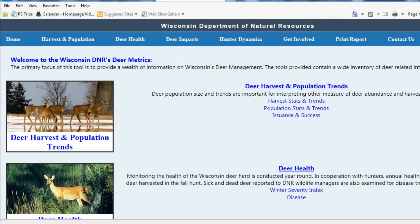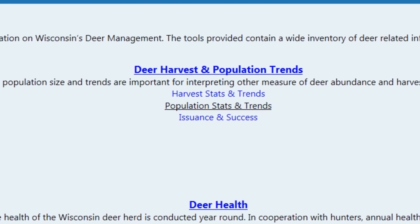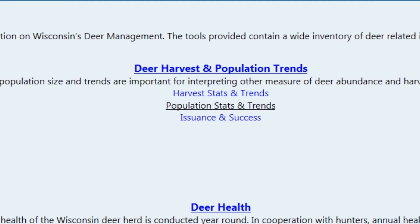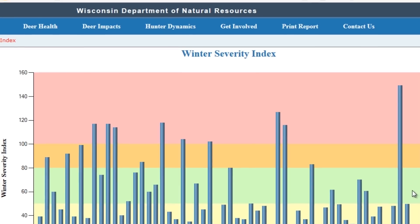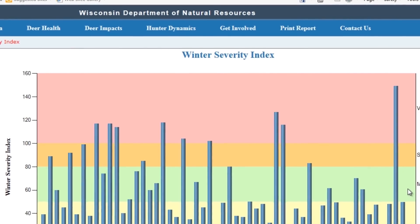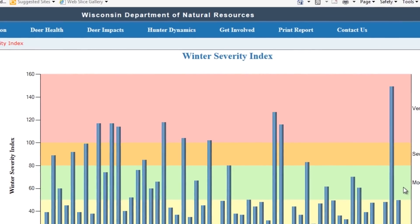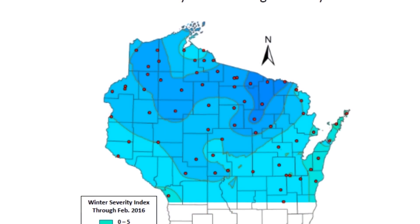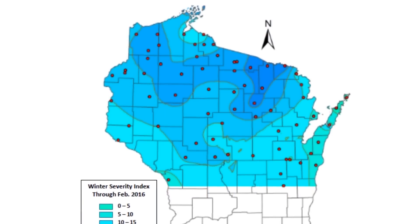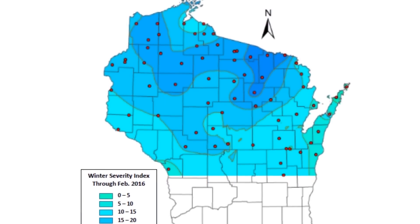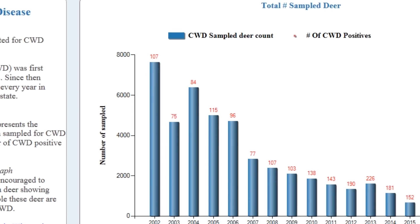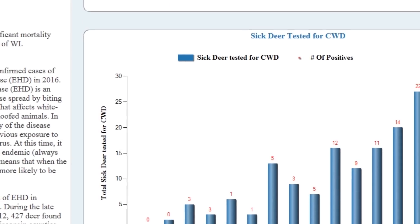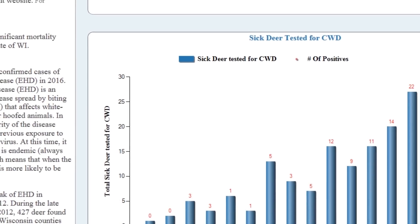Going back to the homepage, we can see the same type of format to look at population statistics and trends, as well as antlerless permit issuance and success for the county. Our next heading of Deer Health primarily covers winter severity index, done on a statewide basis, but with maps available so you can look at general indexes for the area you're most interested in, as well as disease information which for the most part covers chronic wasting disease within the county.